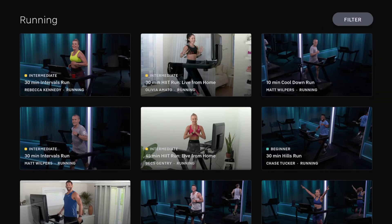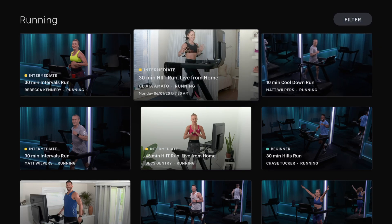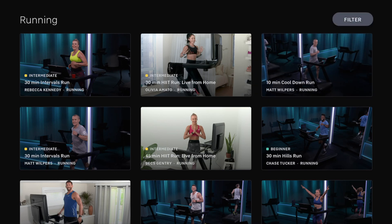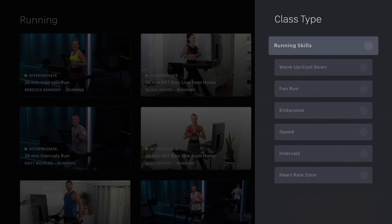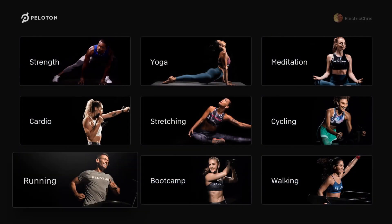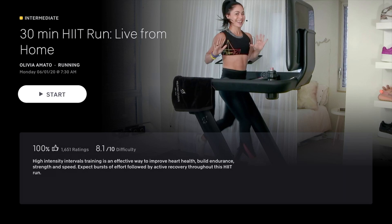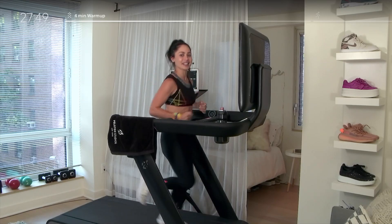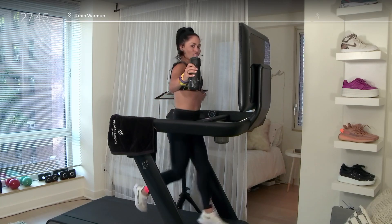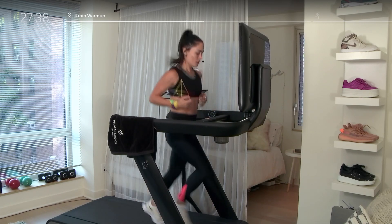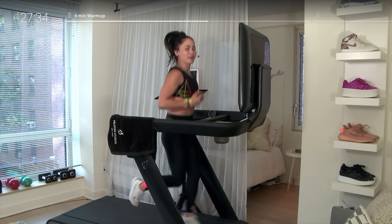Running is another big one on Peloton because of the Peloton tread. You can see Olivia there with the tread at her home — they're working out from home right now with the quarantine. The running class types include running skills, warm-up and cool-down, fun run, endurance, speed, intervals, and heart rate zone. Looking at a live-from-home class with Olivia: 100% rating out of 1,651 ratings with an 8.1 difficulty. She's one of the hardest instructors on Peloton for both bike and tread, in my opinion.